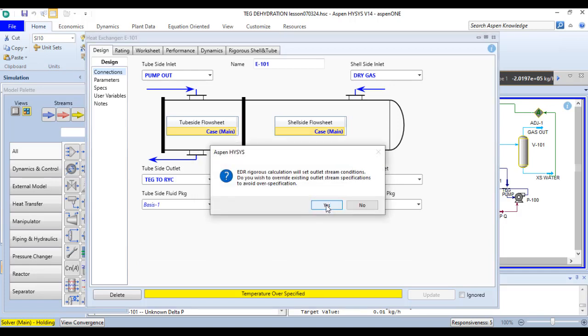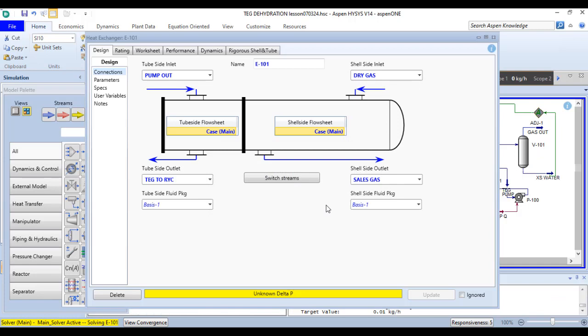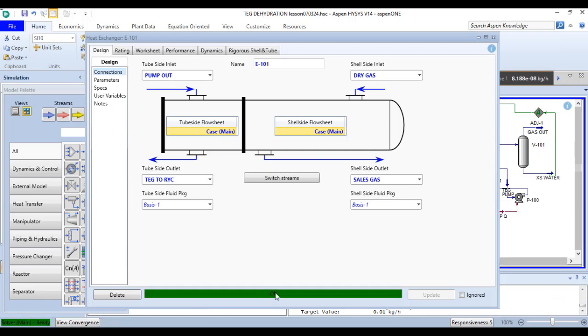EDR regress calculation will set outlet stream conditions. Do you wish to overwrite existing outlet stream specification to avoid over specification? Click on yes. Then you can see it is solved.